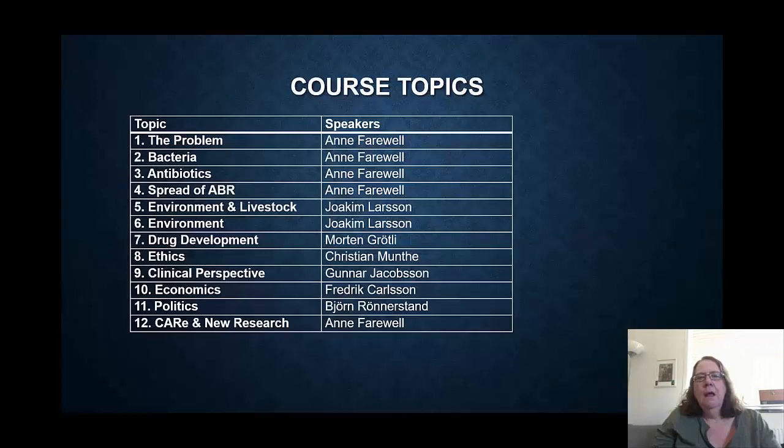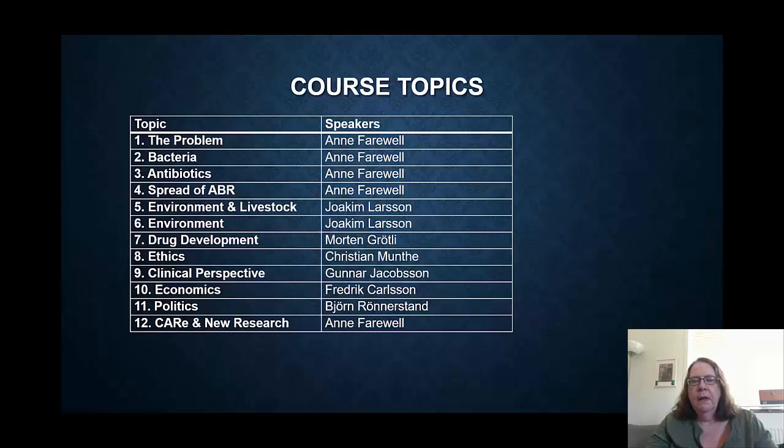Talking about the course topics: the first four lectures are from me, and they cover the basic problem of antibiotic resistance, what bacteria are, what antibiotics are, and the spread of antibiotic resistance.